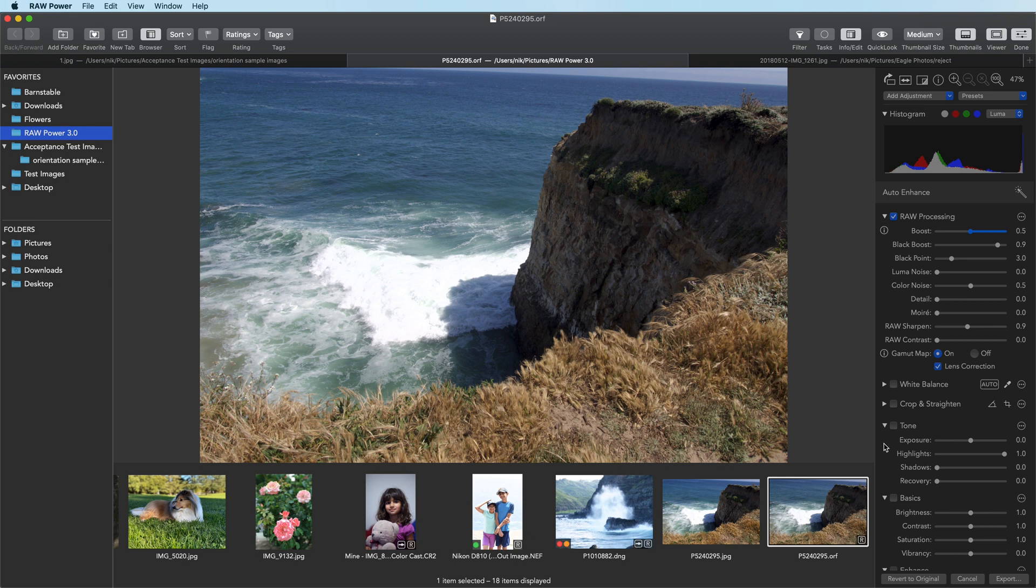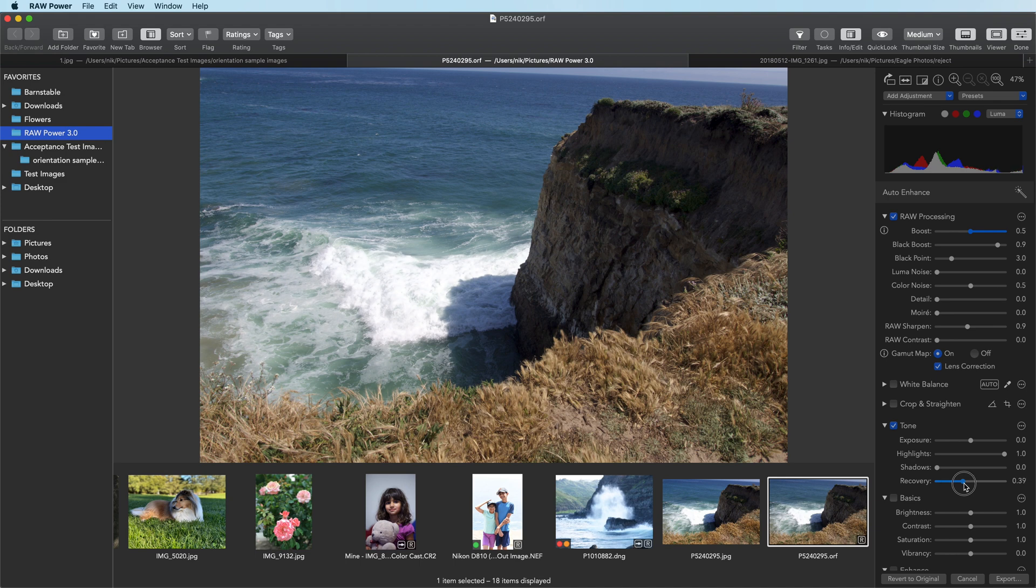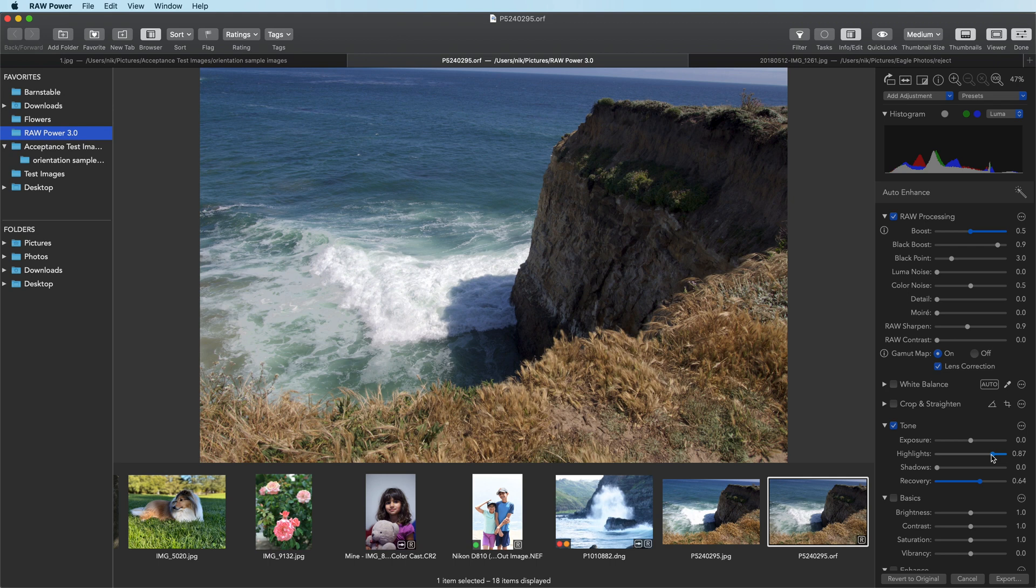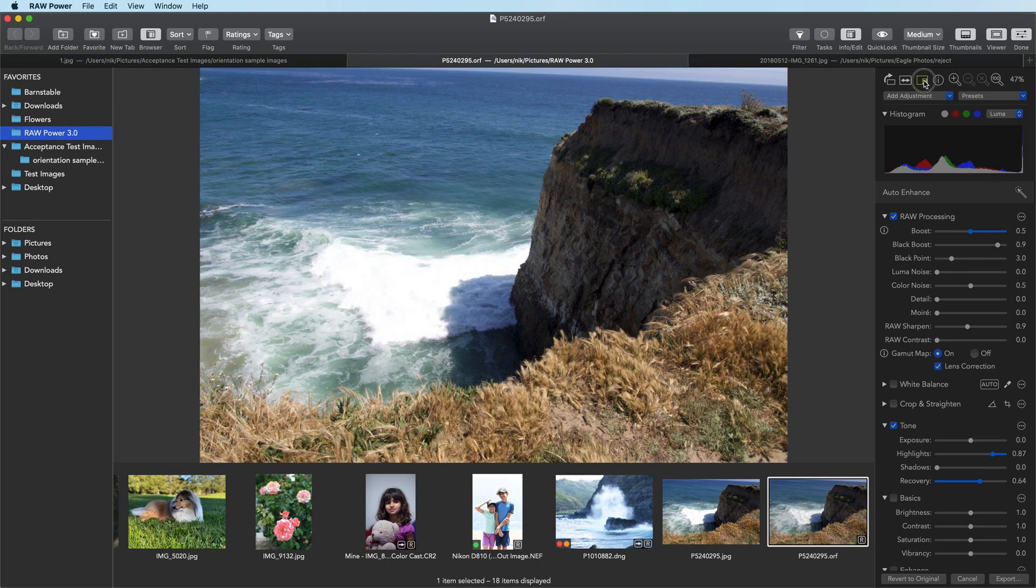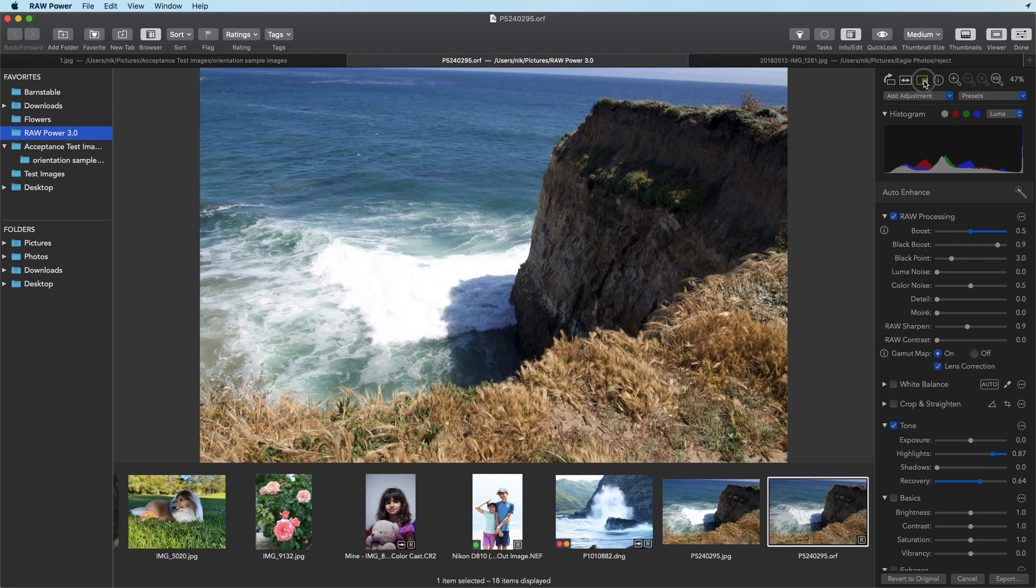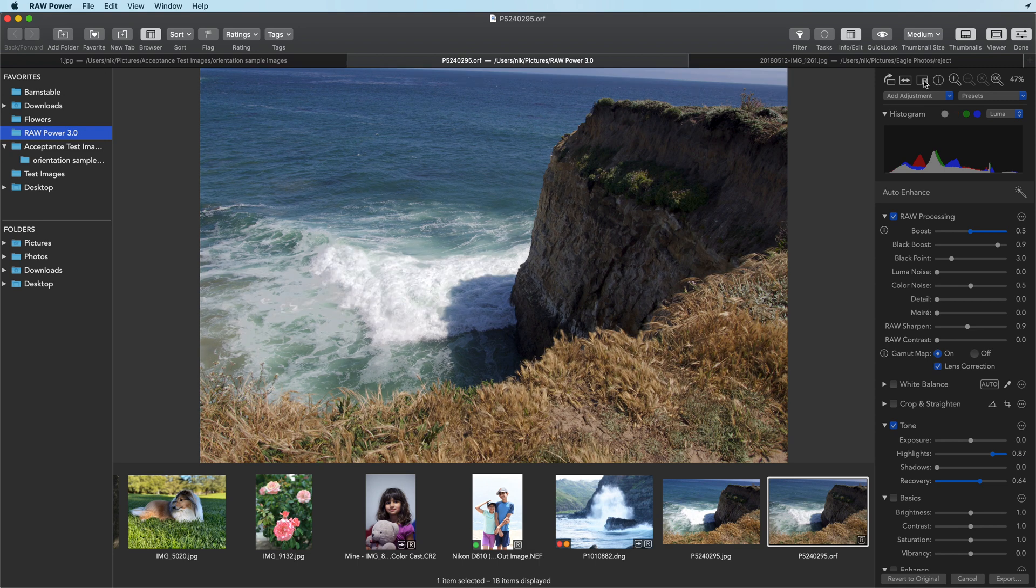Now that we've applied boost, we can now go back to the tone adjustment and start playing with highlights and recovery. In this case, we can just start moving recovery and get that detail back right away. We can maybe nudge highlights just a little bit as well. We can click the show original button here. We can see how quickly we're able to bring back a lot of detail without overly darkening the image. The key is boost.